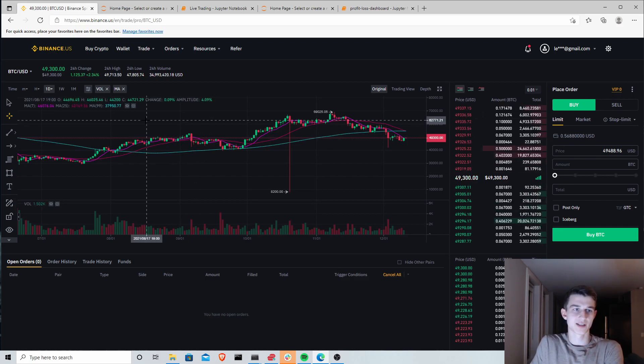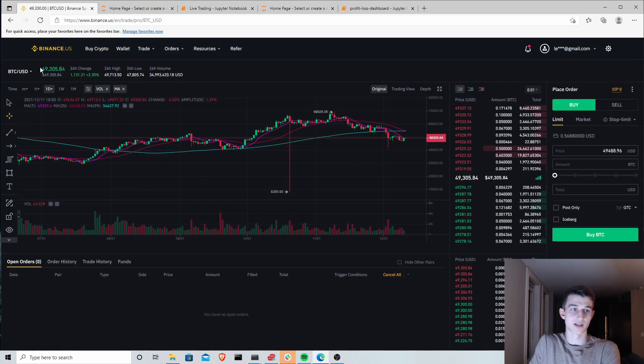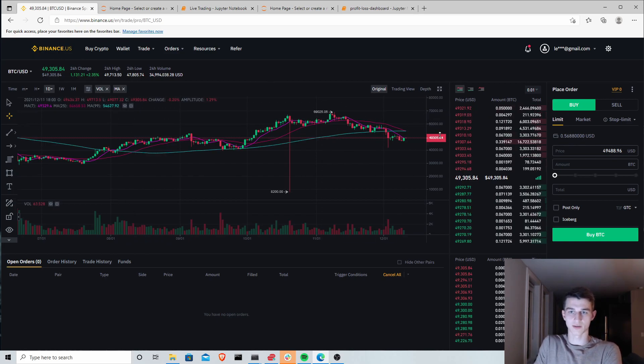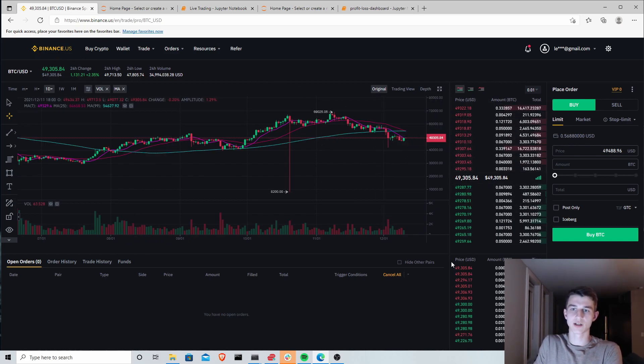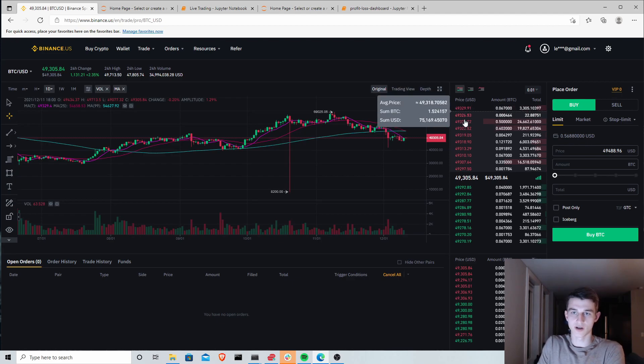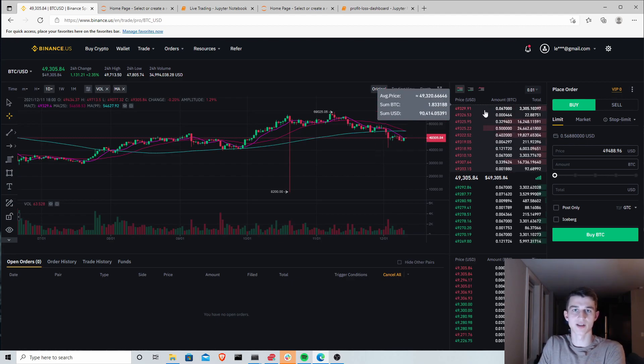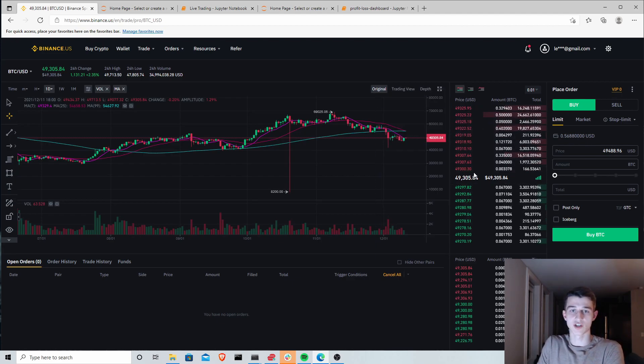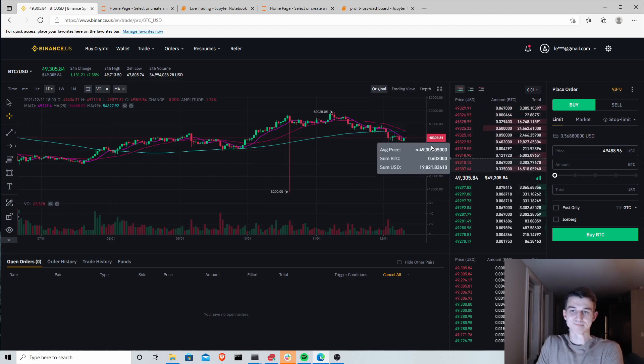To explain this a bit further, I have the Binance exchange, Binance US specifically, up here. We're going to take a look at the order book so you can see all of the buys and sells that are coming in on the exchange right now.